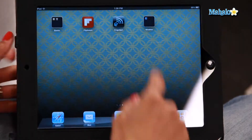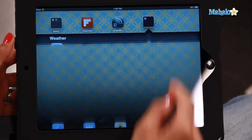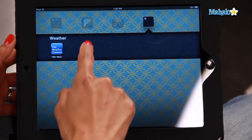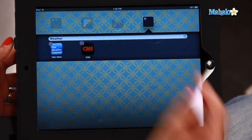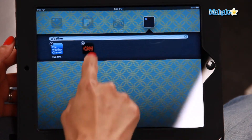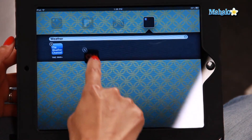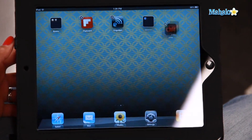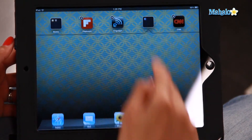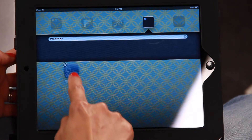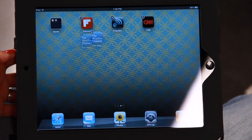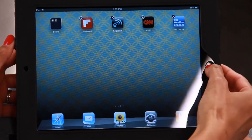Now if you want to take any of the apps out of the folder, that's also really easy. Click on the folder, hold the icon down until it starts wiggling, and all you have to do is drag it back to the home screen. Let's click on that folder again, take the Weather Channel out, and the folder has disappeared.